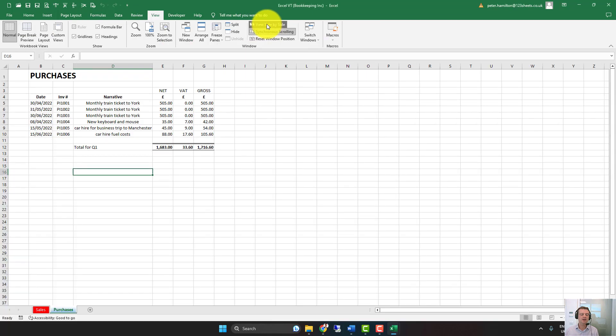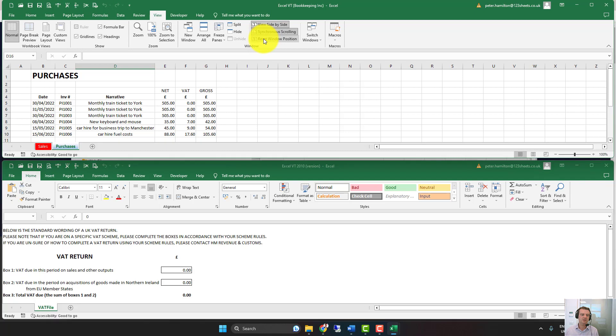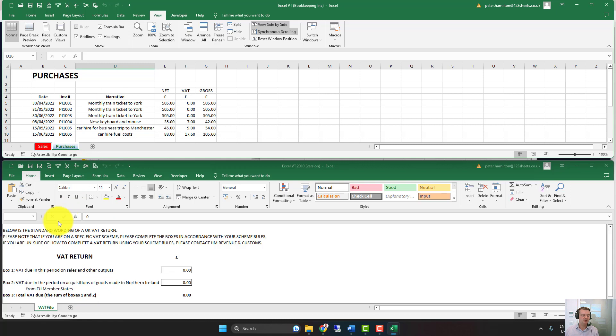And if that doesn't work, you click on Reset Window Position. And now I can see the Filing Template and my Bookkeeping Spreadsheet both open at the same time.